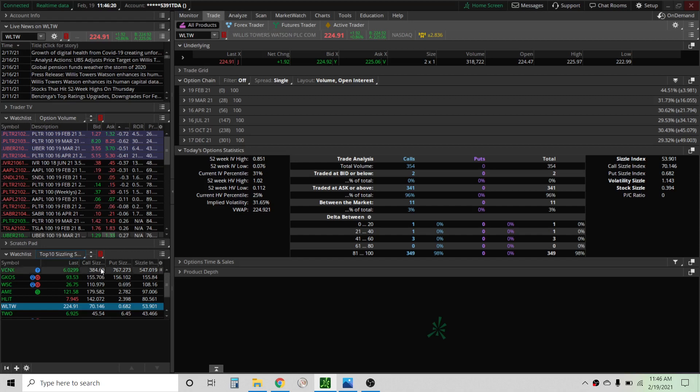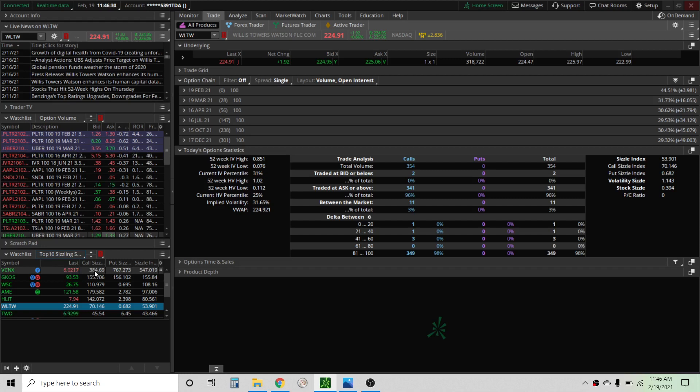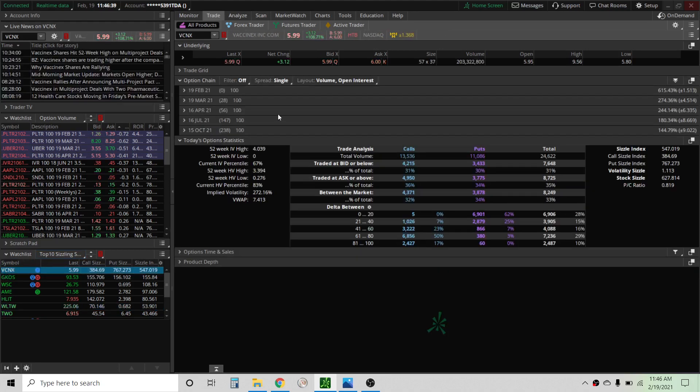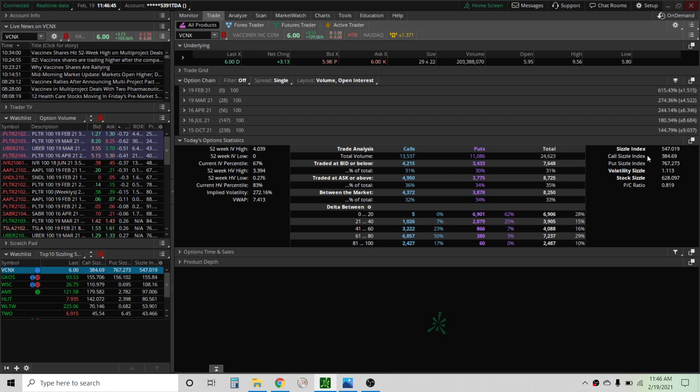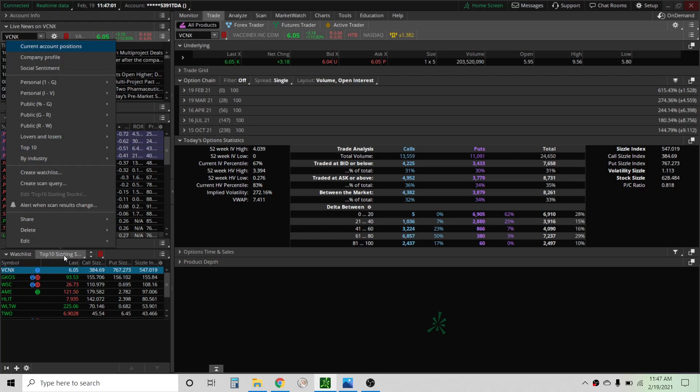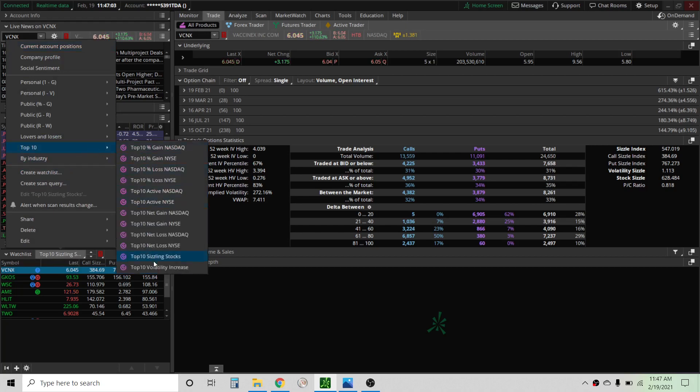So the call and the put and the sizzle index is basically just the multiple of options that have been traded. So on this stock right here, 384 times the normal average is being traded today in the calls and 767 times the normal average in the puts. If we look here it also shows call and put sizzle 384 and 767. It's trading at 500 times usual option volume for today and we can see 13,000 calls, 11,000 puts, but this is basically just the standard sizzle scan built into ThinkOrSwim and that's really easy to get into.